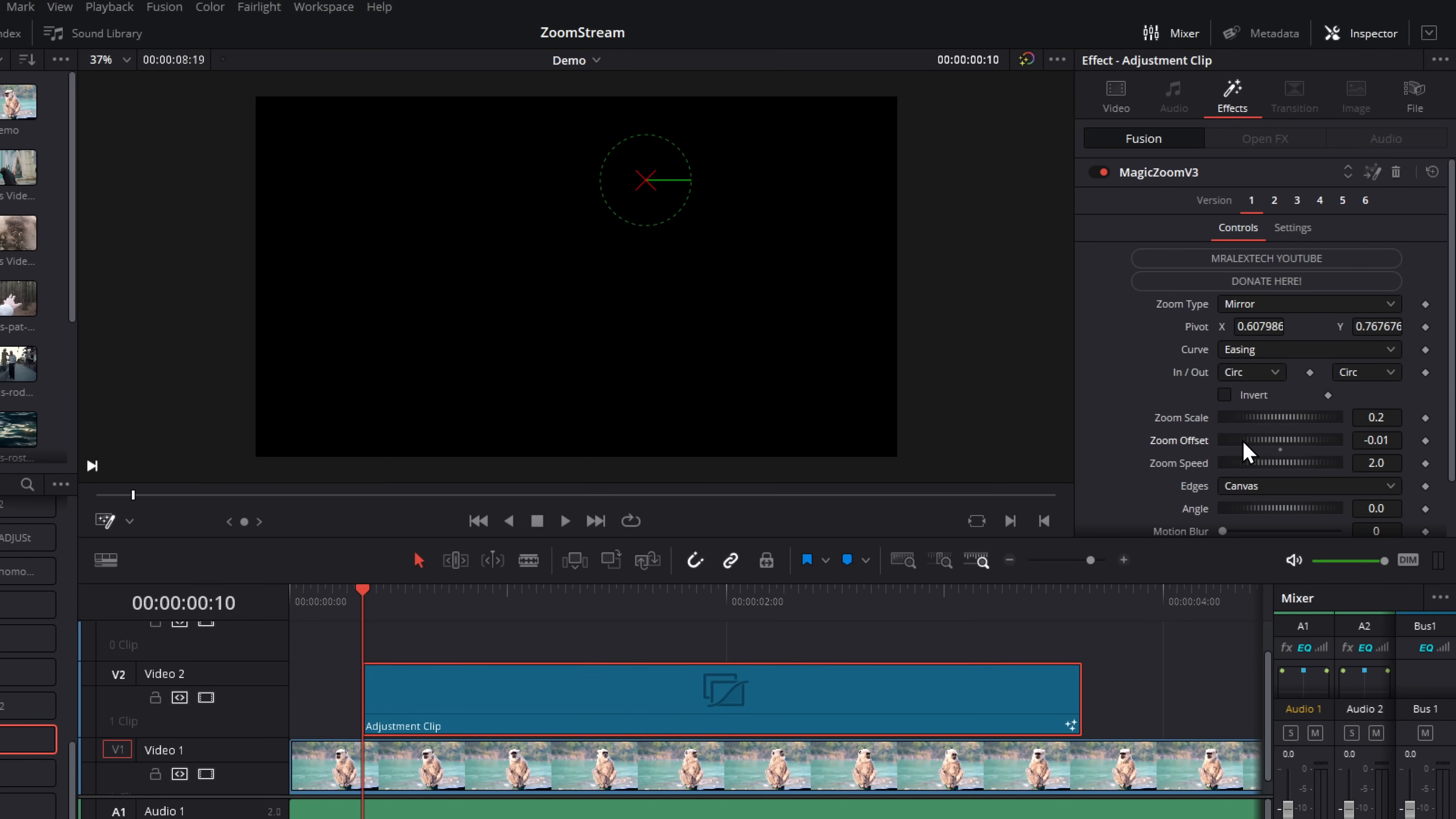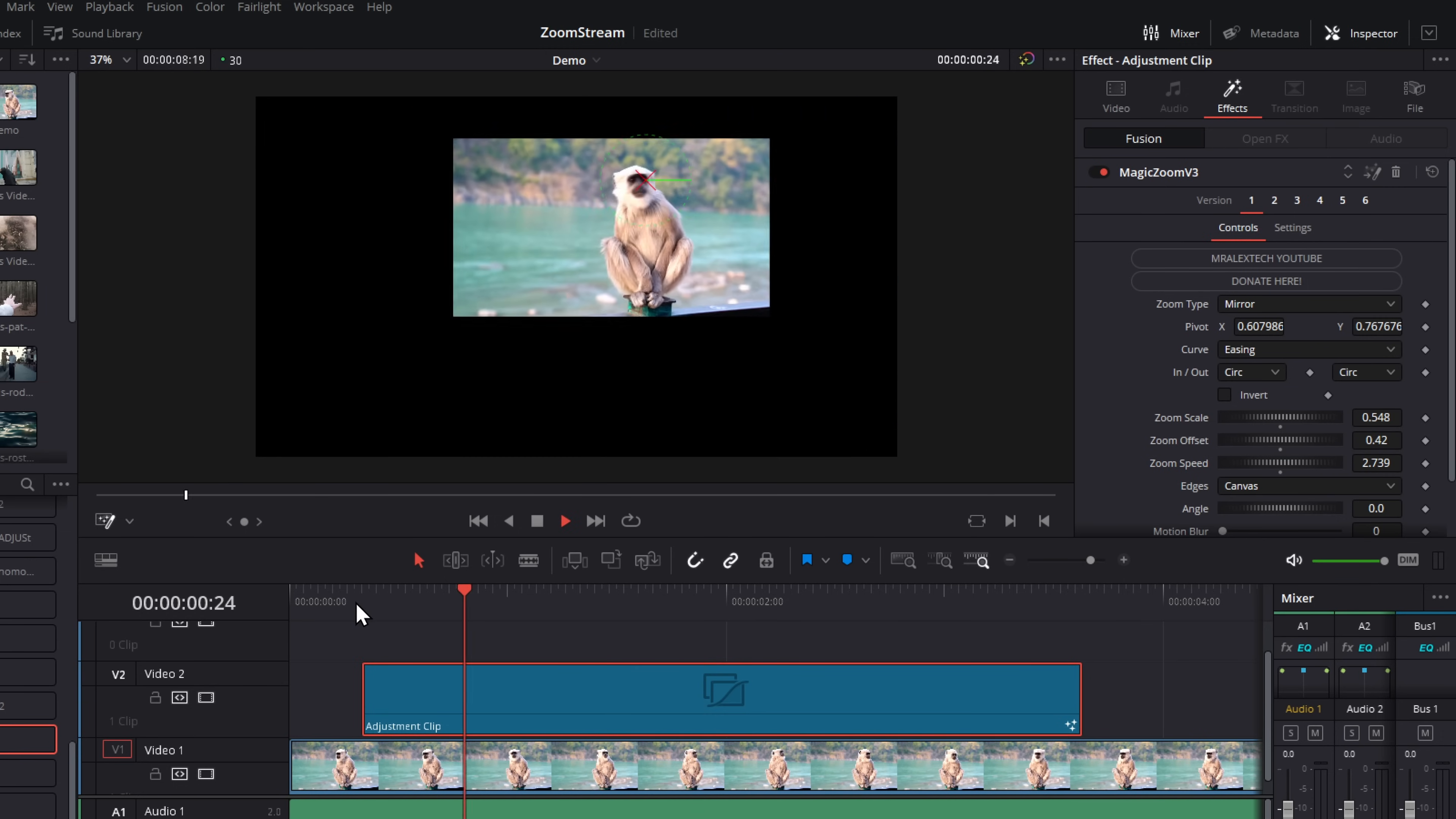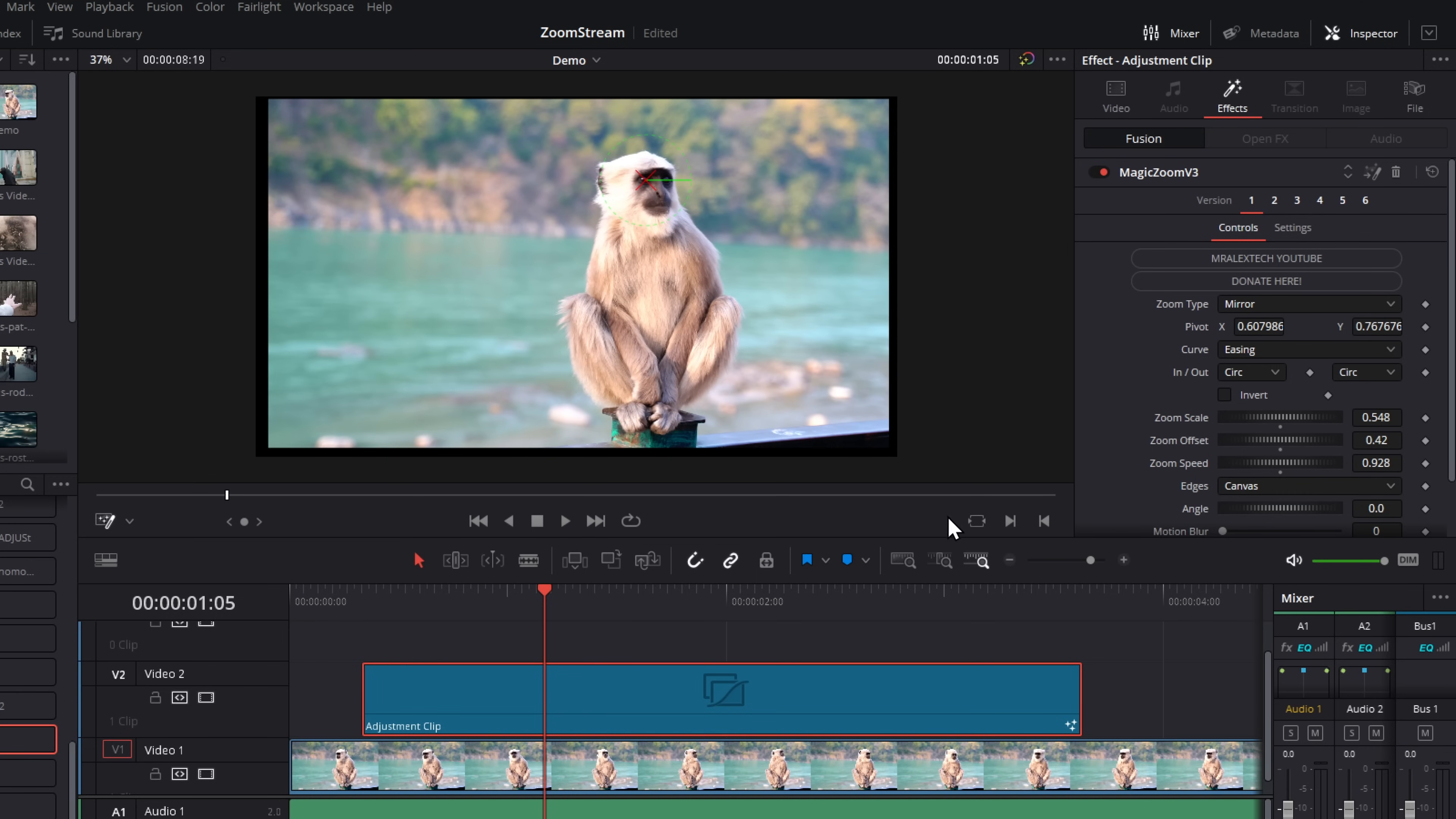The offset is the starting position. So if we wanted it to start sort of zoomed out like so, and then zoom a bit in, we can do like that. The zoom speed is the speed of the zoom. Now this is more of a duration. So at the moment, it's set to two. If we increase this, that will actually slow the animation down. If you want a faster animation, just bring this to a lower number like so.